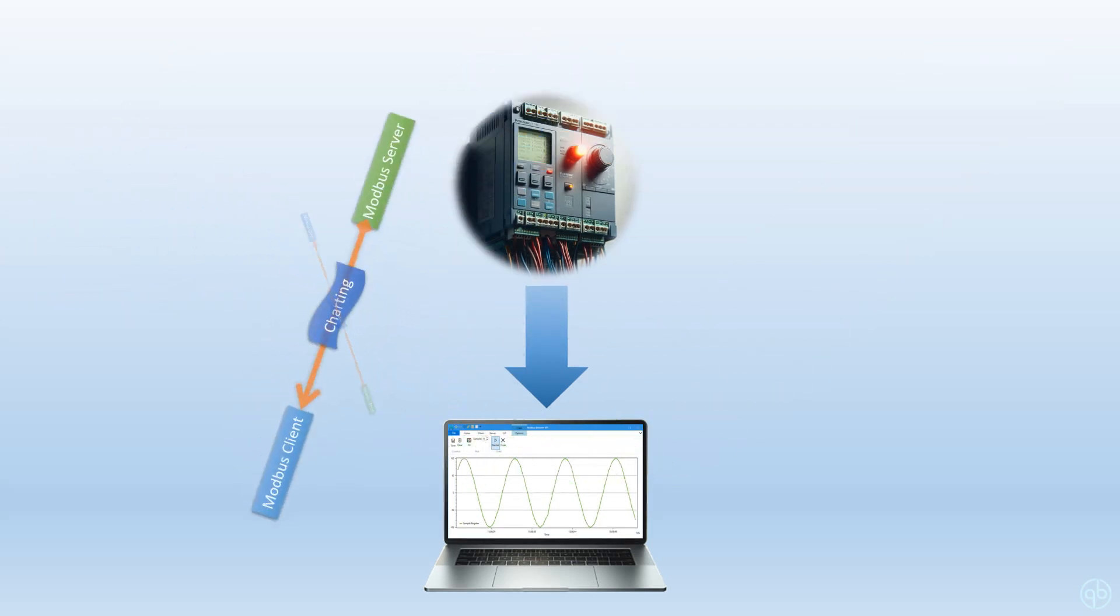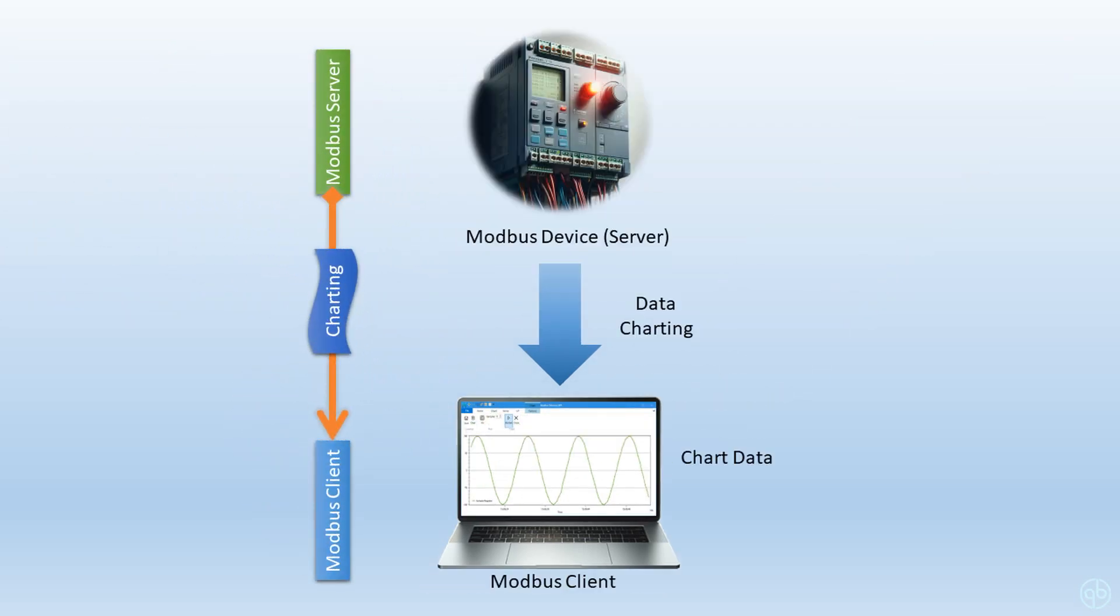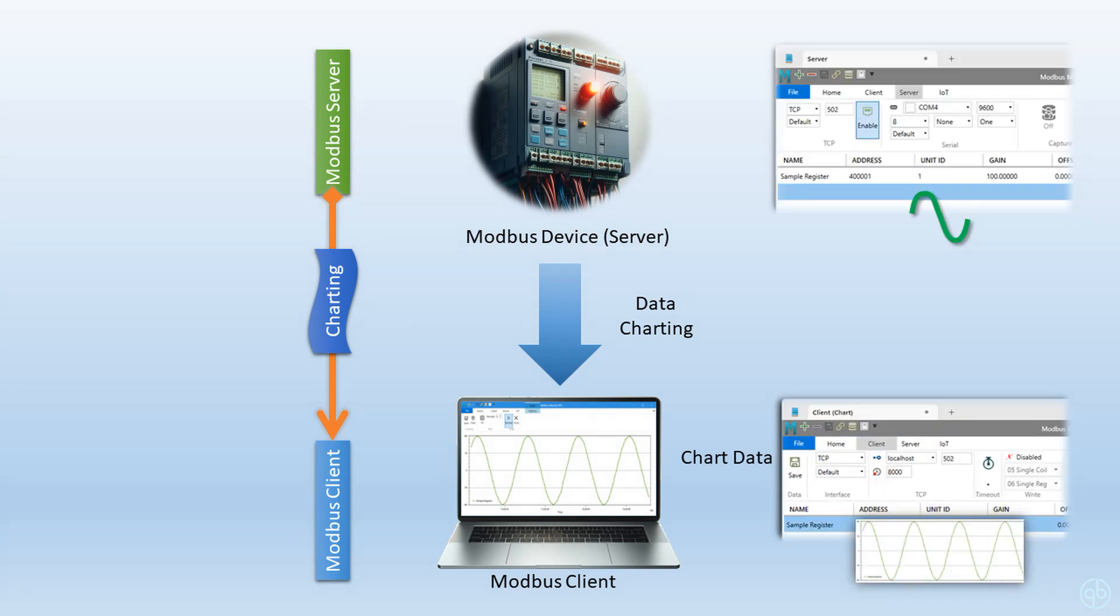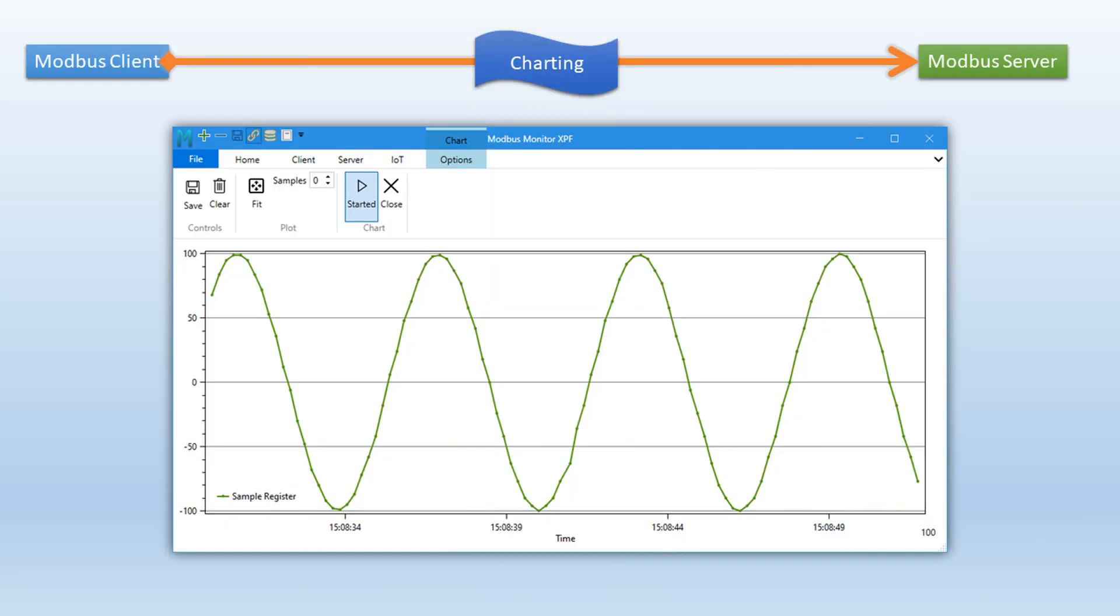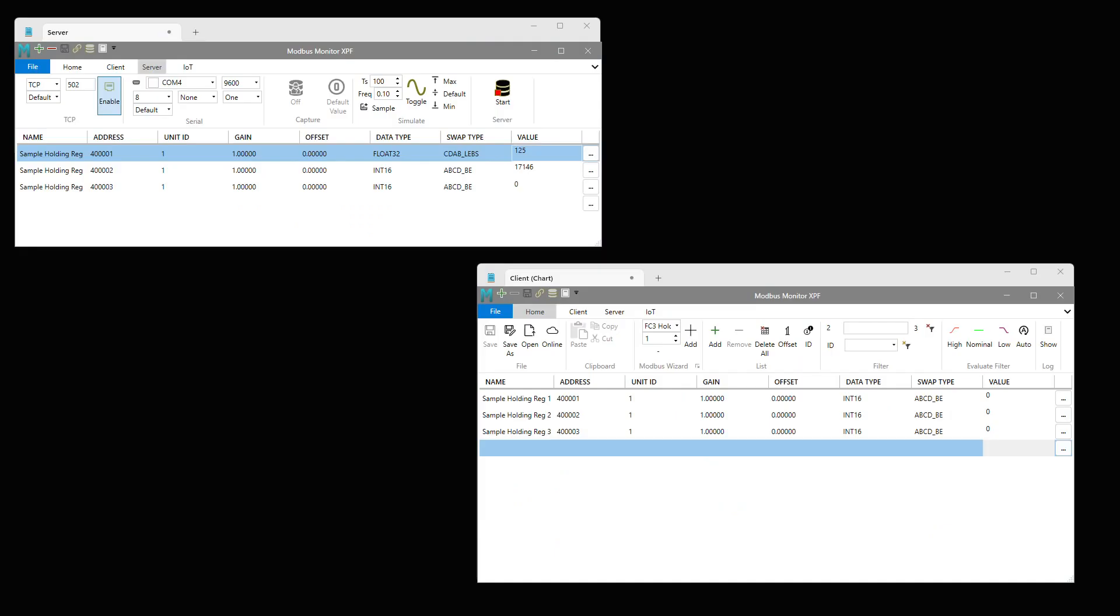We will be using Modbus Monitor XPF in server mode to simulate a remote Modbus TCP server or PLC device. Another instance of the application will be used in client mode to poll the server and chart the data graphically. We will show all steps to capture the data in a time series plot. Let's start the demo.